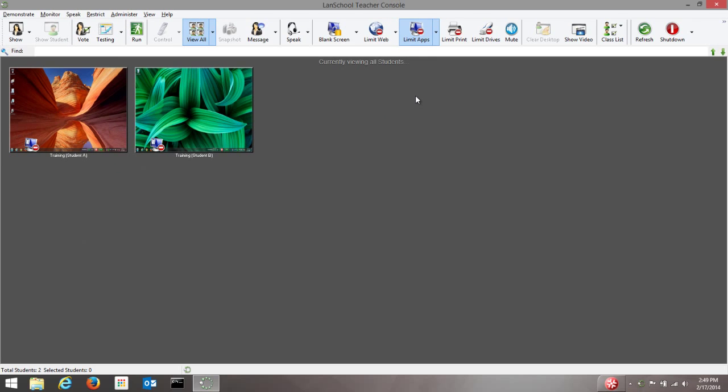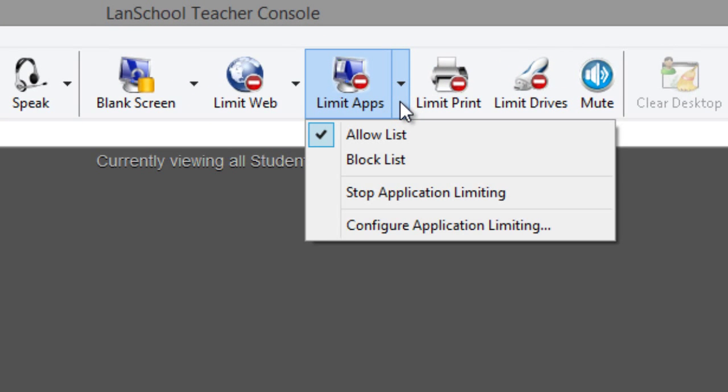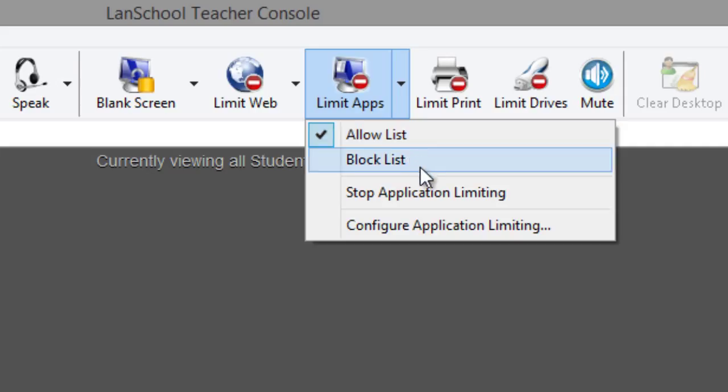There are two different types of application limiting offered by LanSchool. The teacher can choose to block all applications except for those specified in an allow list, or they can allow all applications except for those specified in a block list.